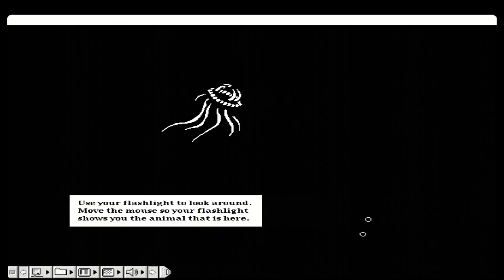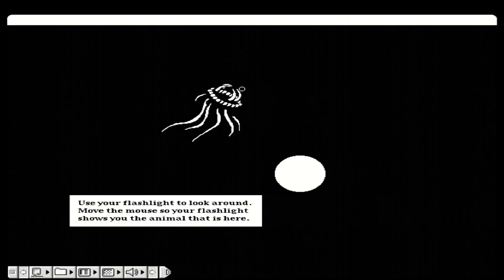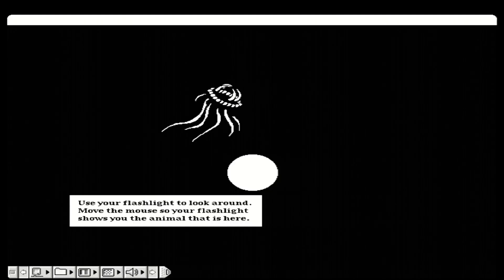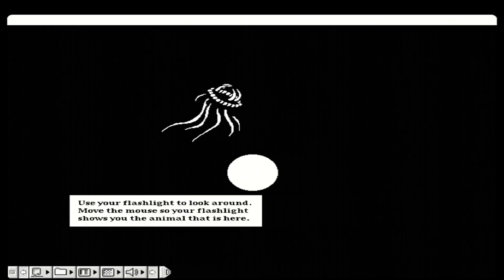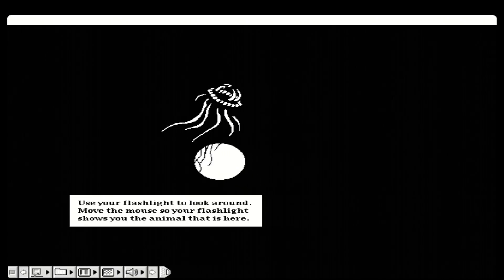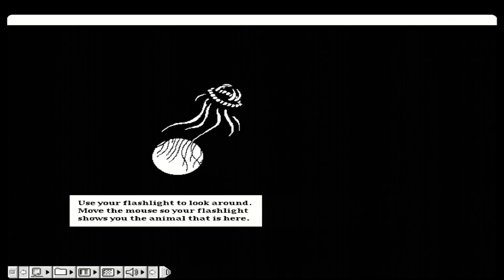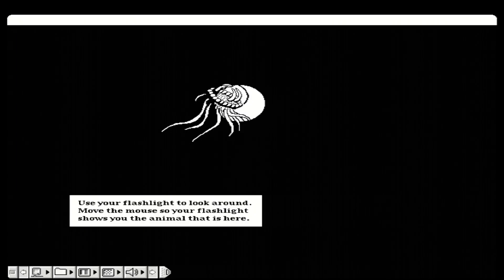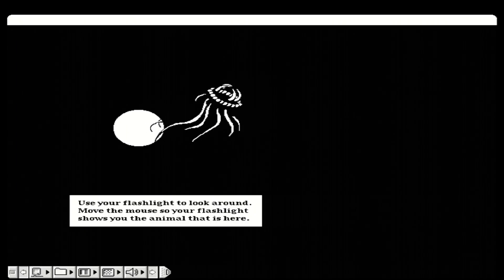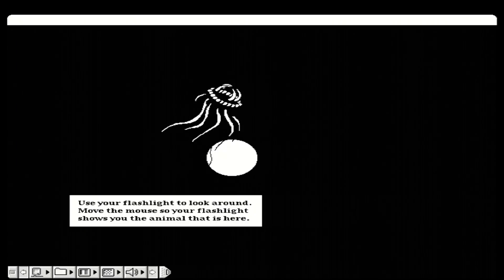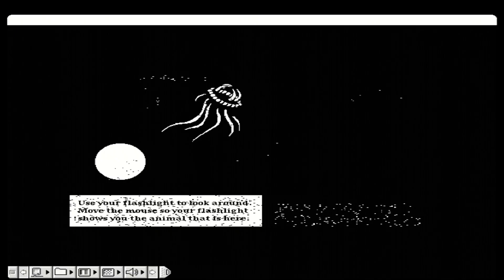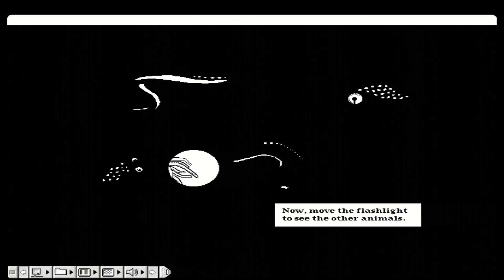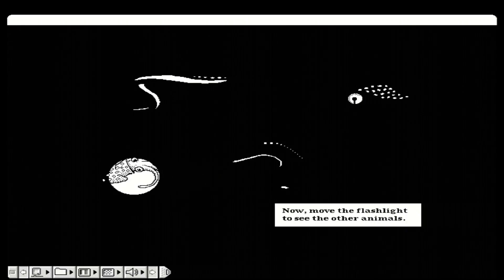Use your flashlight to look around. Move the mouse so your flashlight shows you the animal that is here. Now, move the flashlight to see the other animal. All right, let's go.